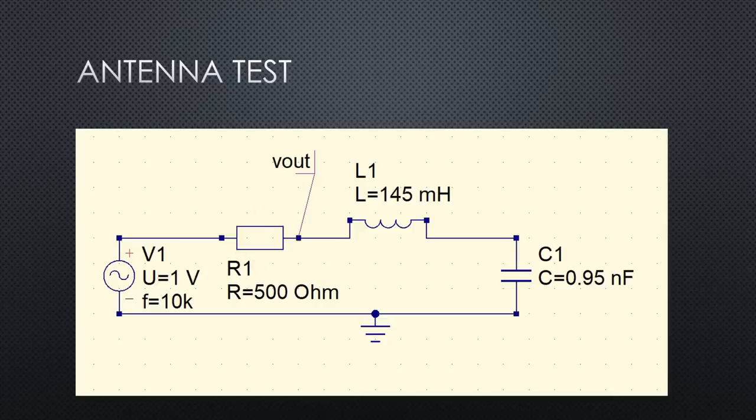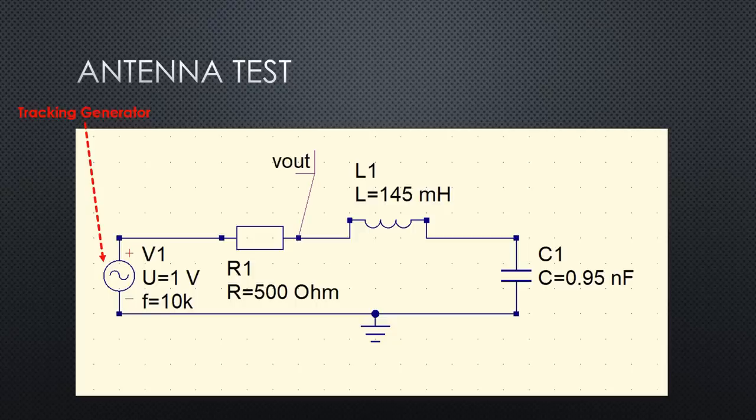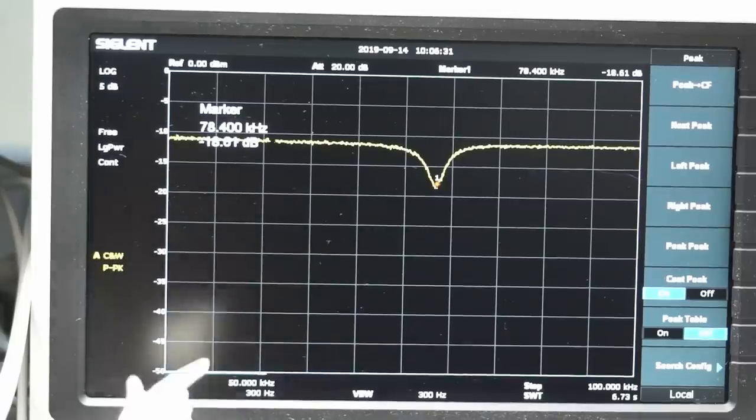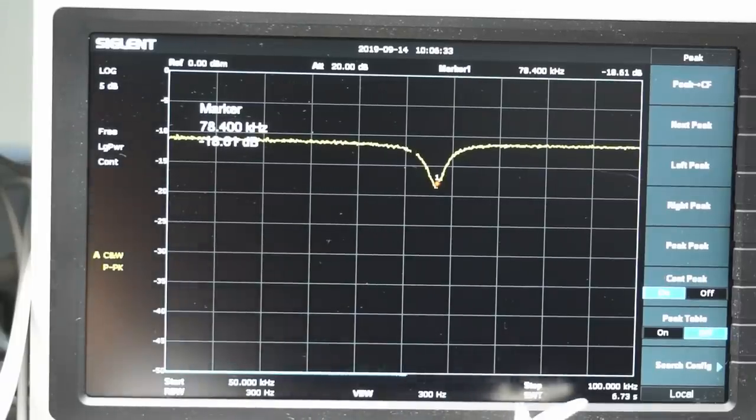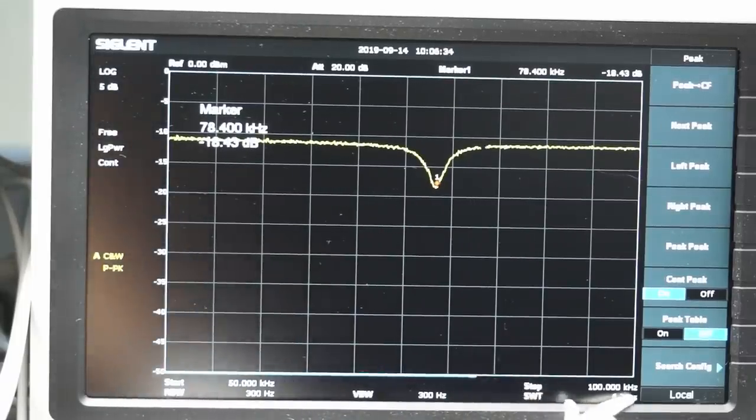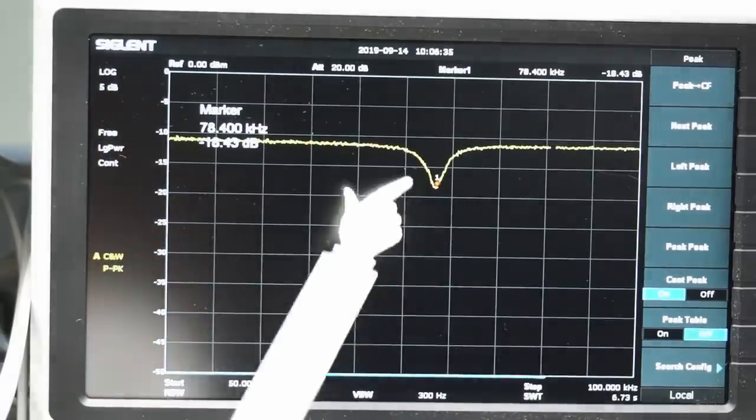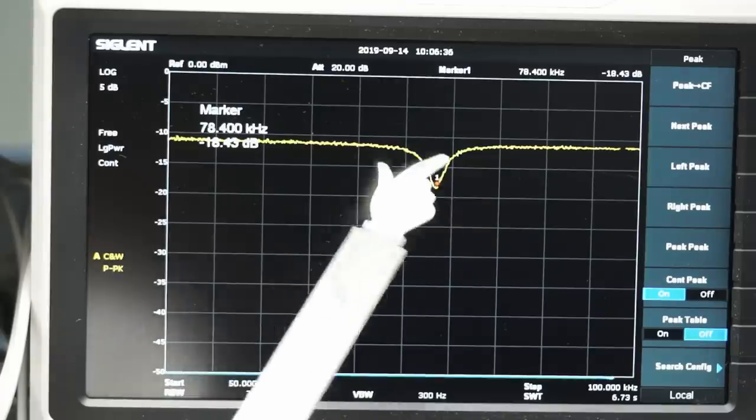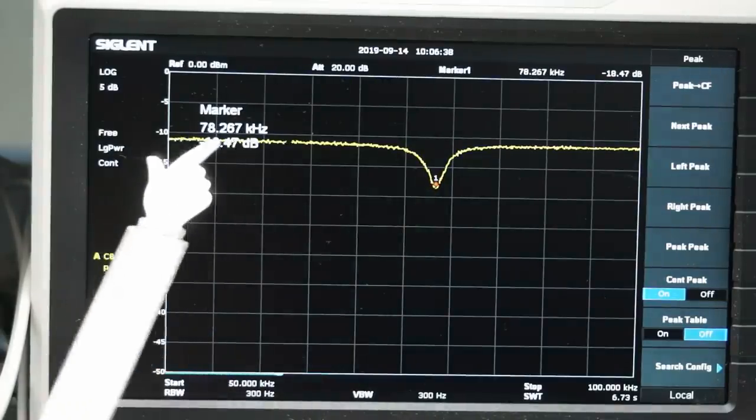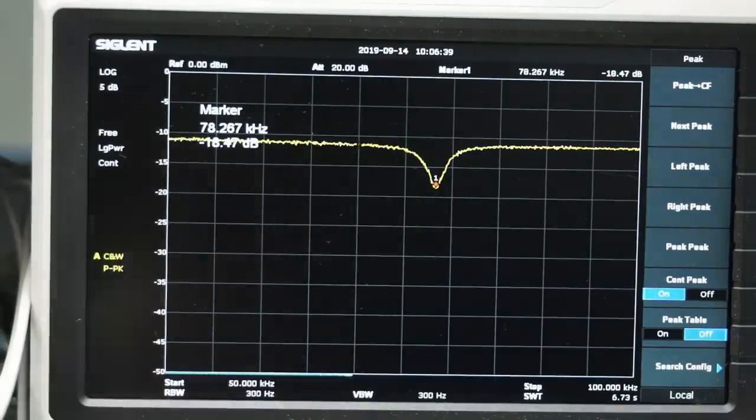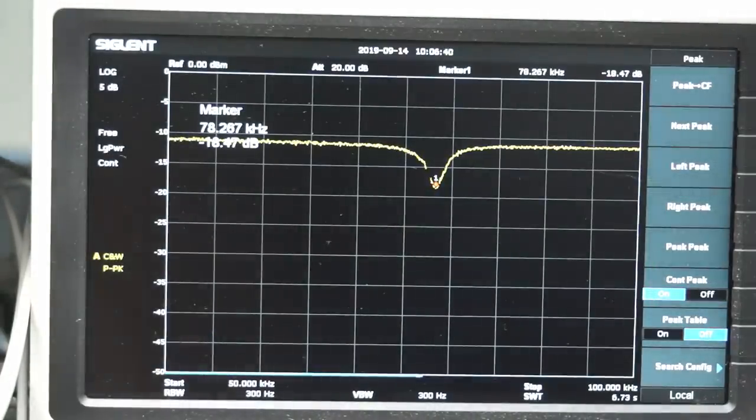One test setup is to connect the capacitor and the antenna coil in series and attach a resistor to it. The tracking generator emits a signal on a particular frequency. And the spectrum analyzer displays the amount of power it detects. If we now sweep the frequency from, let's say, 50 to 100 kHz, we see the dip where the antenna and the capacitor resonate.